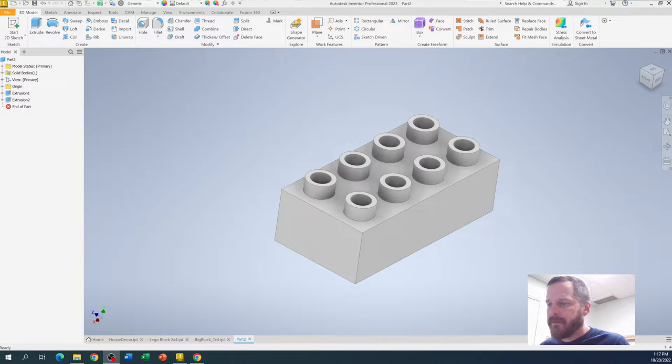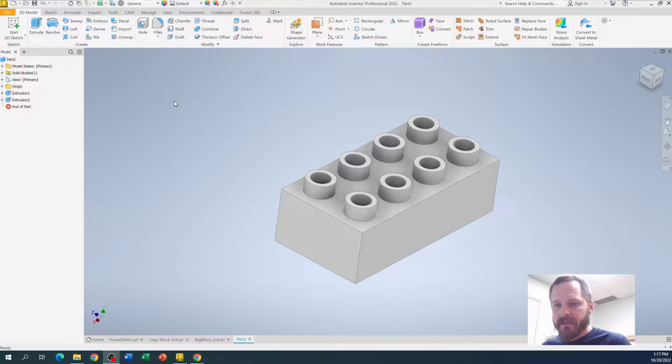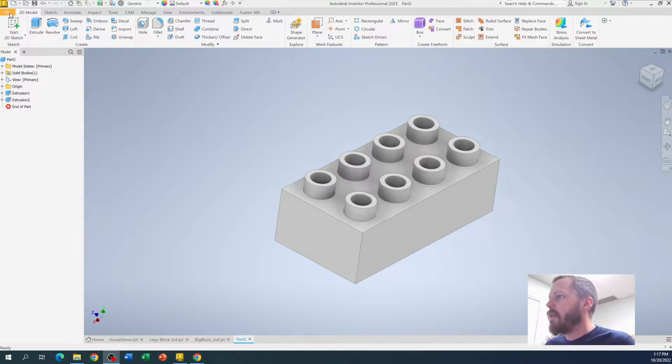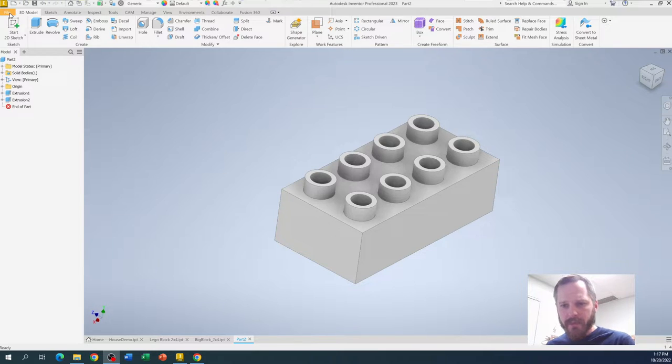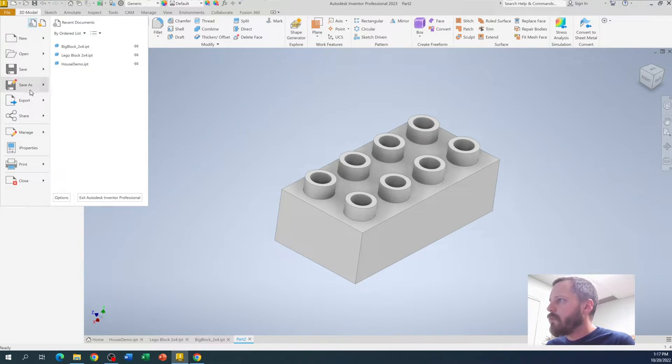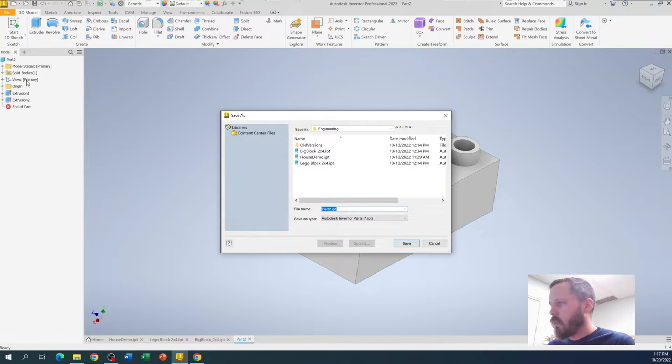Alright, one very important step that we did not do yet is we did not save this yet. So save early, save often is a thing they used to say back before all the programs used to save themselves. Go up to File, go to Save As, and wherever we're going to be saving this...